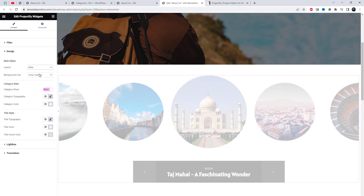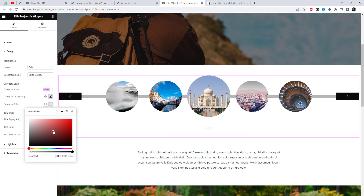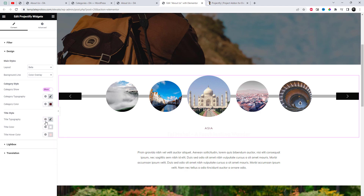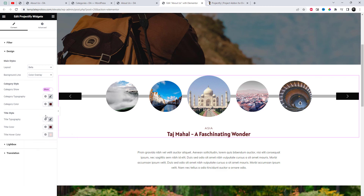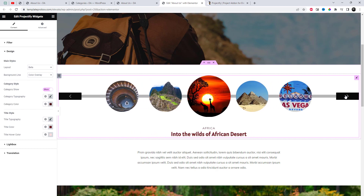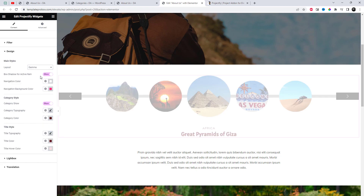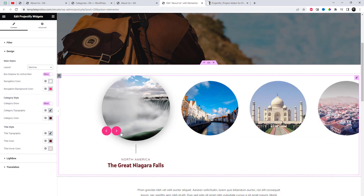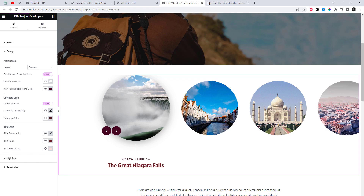You can select the sub-layout option from the main styling category.